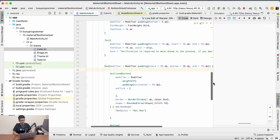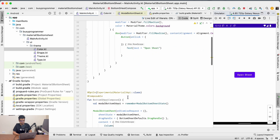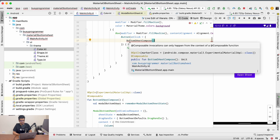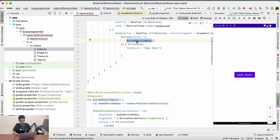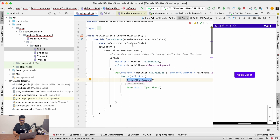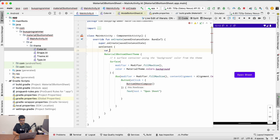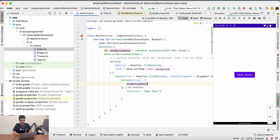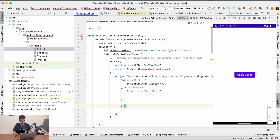The 'Open Sheet' button is not doing anything because we haven't called the Compose function yet. We can't invoke it directly in the button click, so we need to create a mutable state of Boolean. We'll call it showBottomSheet, initialized to false. When the button is clicked it becomes true, and then we check if it's true to show the bottom sheet.